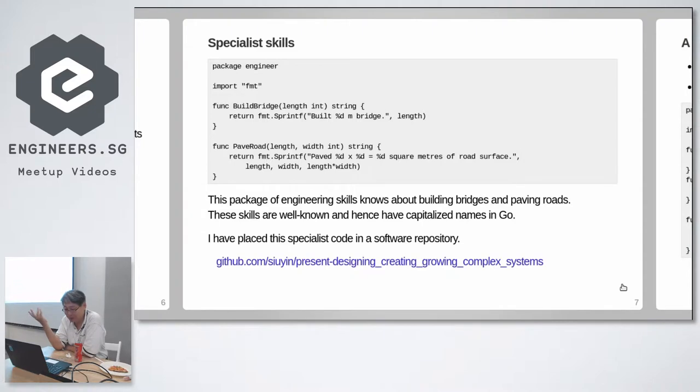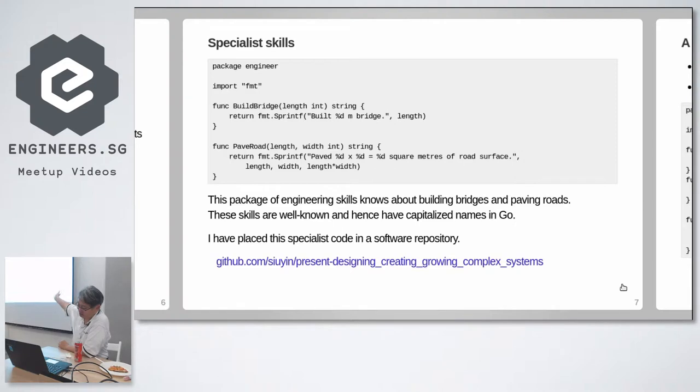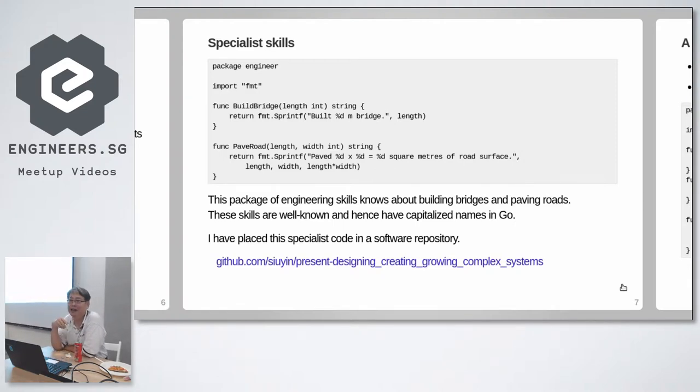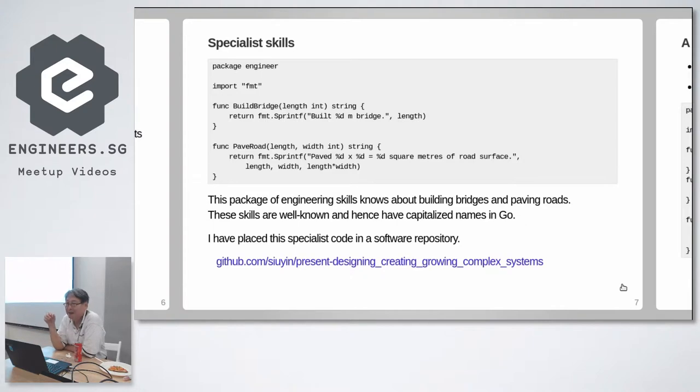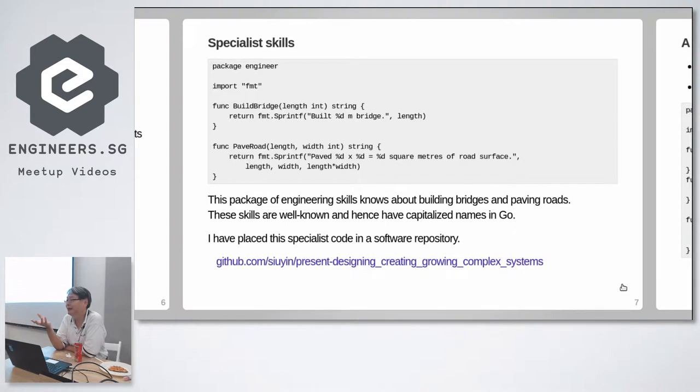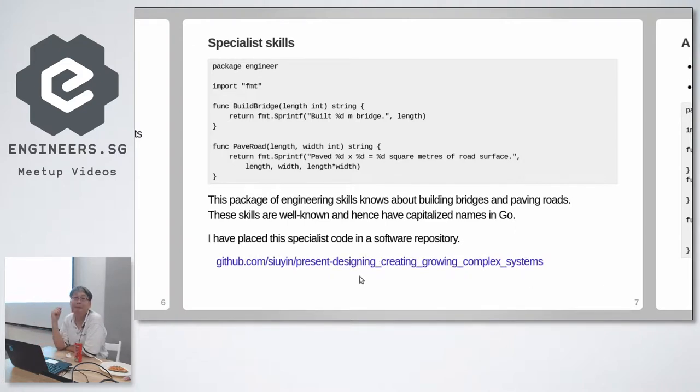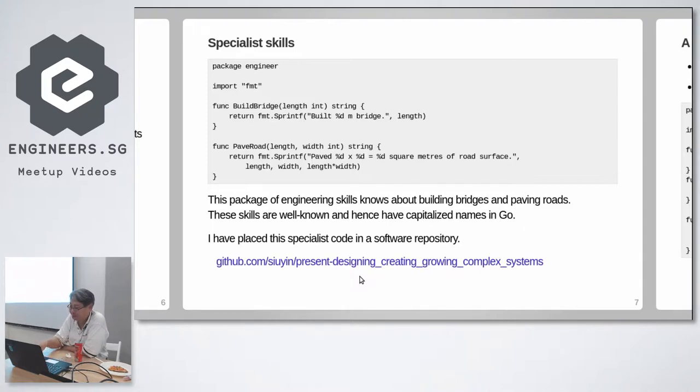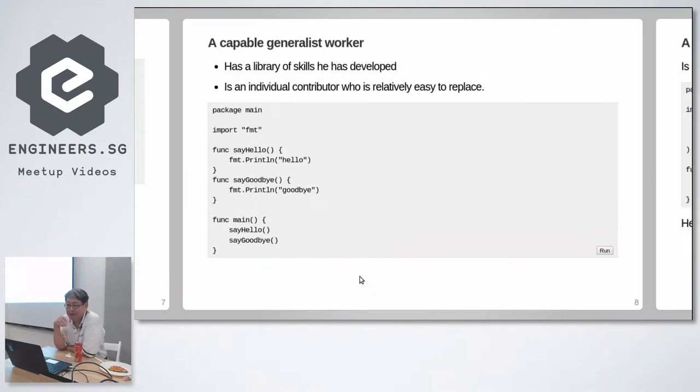Engineers build bridges and pave roads. And they don't actually build bridges. All it does is print out that I've built a bridge that long and paved the road with so many square meters of tar or whatever. But this is an interesting abstraction. It defines a role, a skill called engineer. And it shoved away, stored away in a Go package, which can be kept in a repository like that.